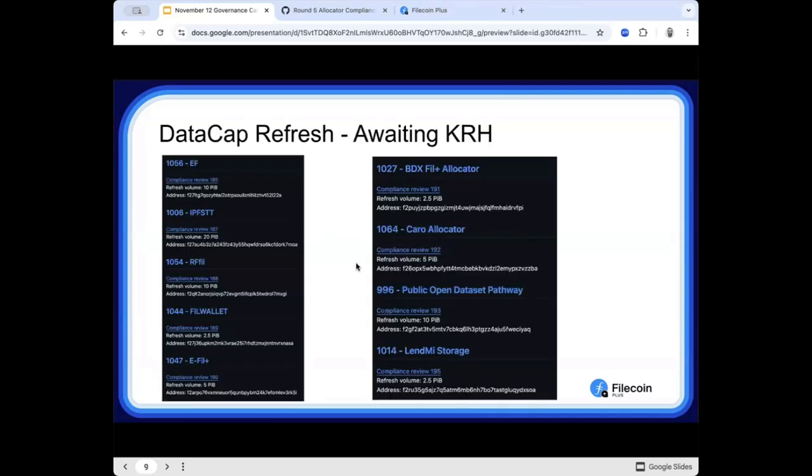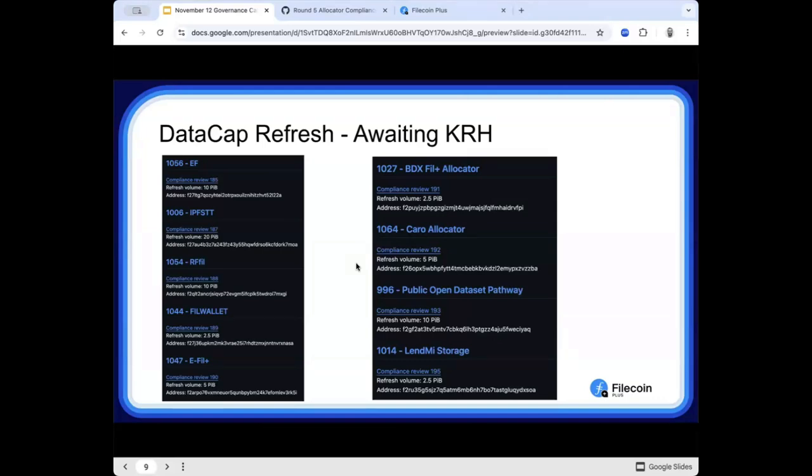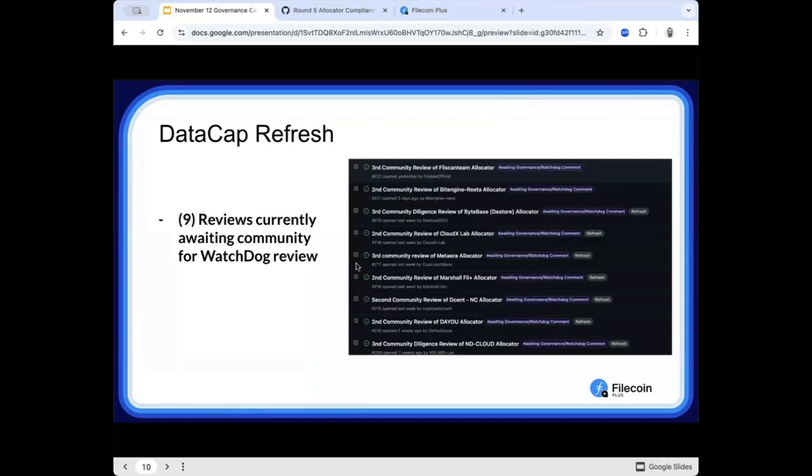All right, Data Cap Refresh. If your name is on this list, this is BDX, Karo, Fiddles Open Data Pathway, LendMyStorage, eFillPlus, ThillWallet, RFFill, IPFSTT, and EF. Those applications have all been approved, they've moved through the whole process, and they're waiting for the root keyholder to sign. Once the root keyholder signs, that should be off and those data caps will be refreshed.